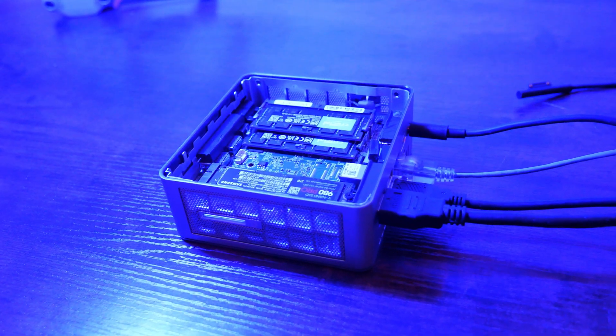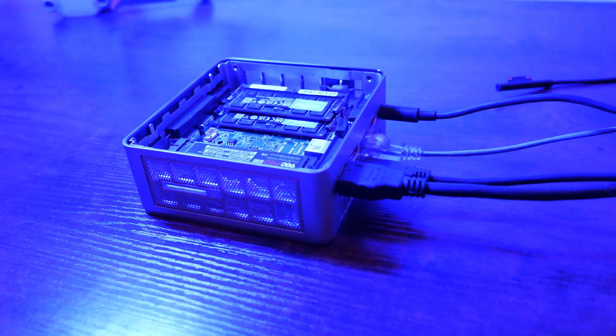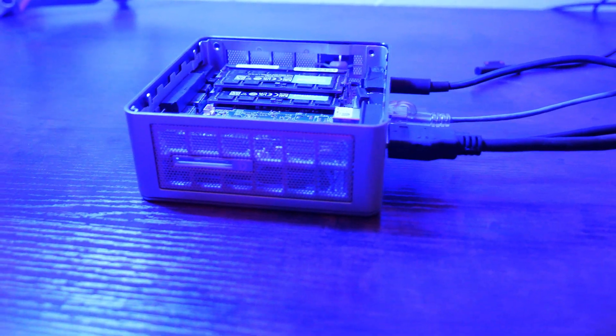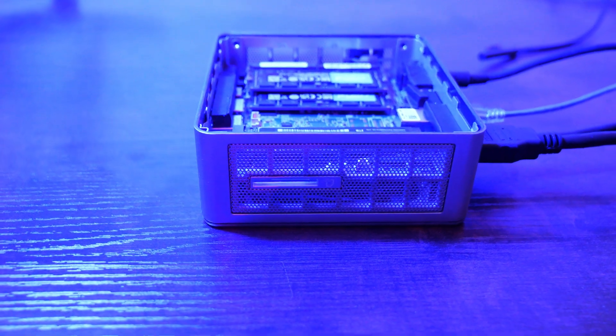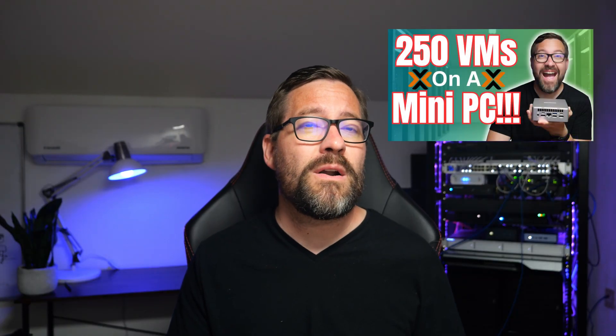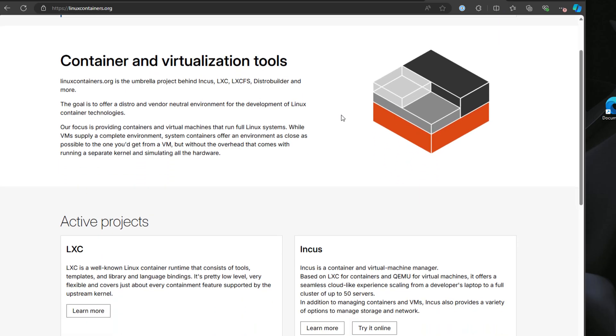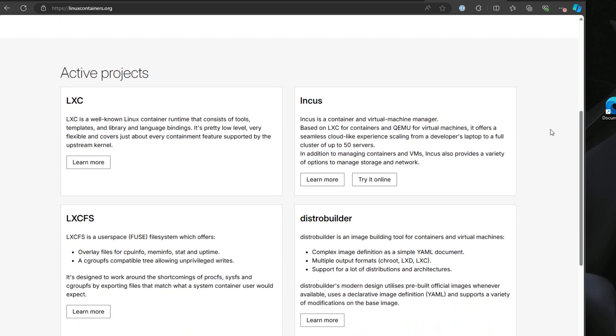I'll have the official link to the solution in the description. I've got a mini PC powered by an AMD Ryzen 9 processor with 16 threads and 96 gigs of memory. These little mini PCs are incredibly powerful, and I wanted to push the limits by running as many LXC containers as possible. Previously, I managed to run 250 virtual machines on this same hardware. LXC containers are great because they are like a middle ground between a full VM and a Docker container — they give you that almost VM-like experience with a much lighter footprint. In Proxmox, you can easily create and customize LXC containers, as this is a native function of Proxmox.